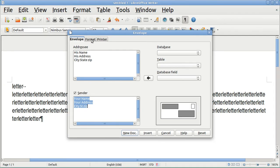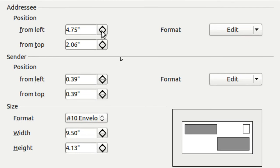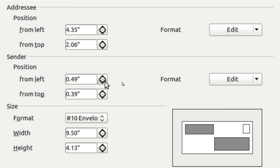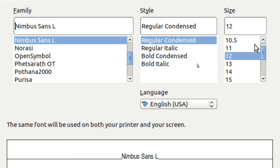When you go to Format, you can change the position around. Let me do that a little bit on the Addressee — watch the picture down there. And the Sender as well. Furthermore, you can change the font. I'm going to use a very large font.